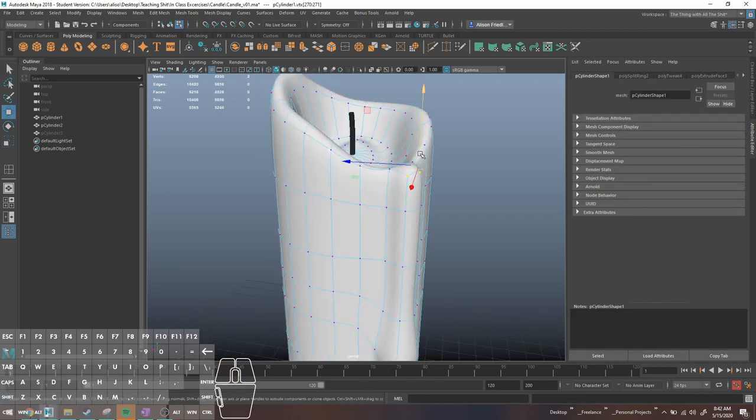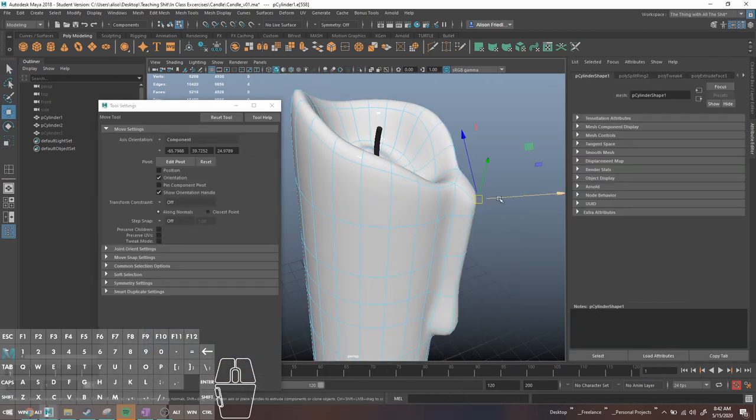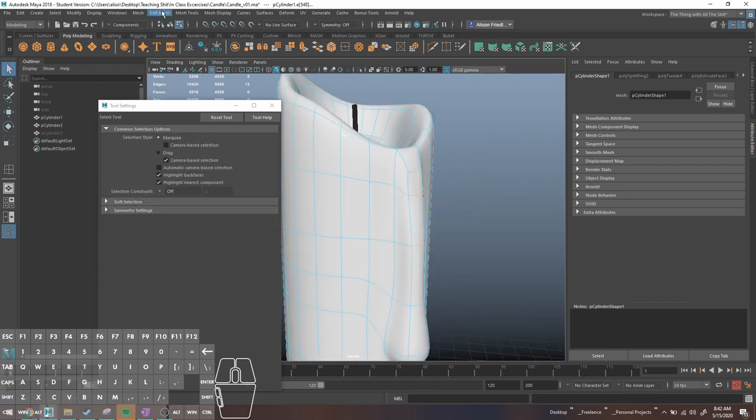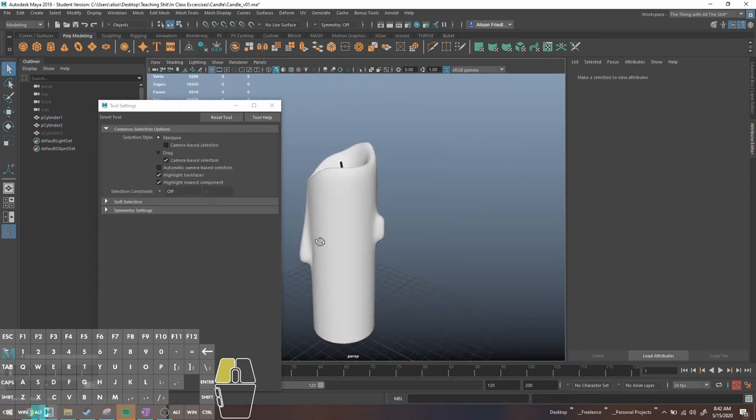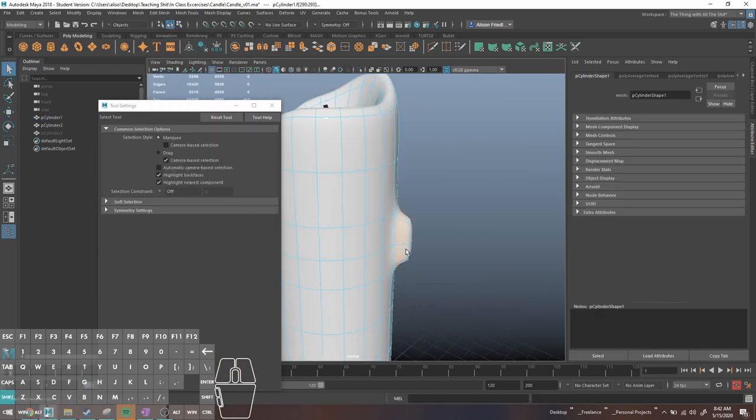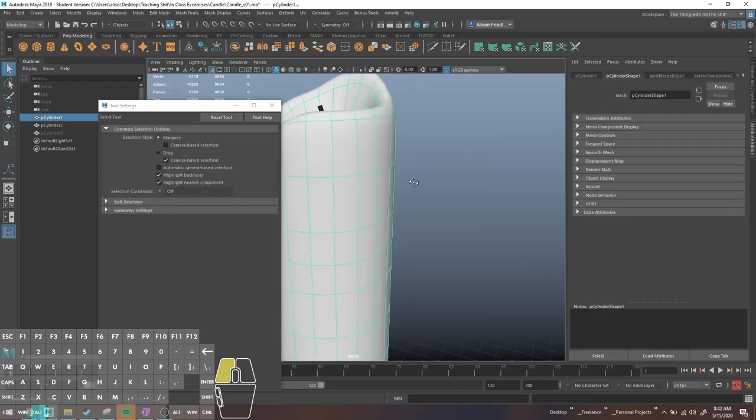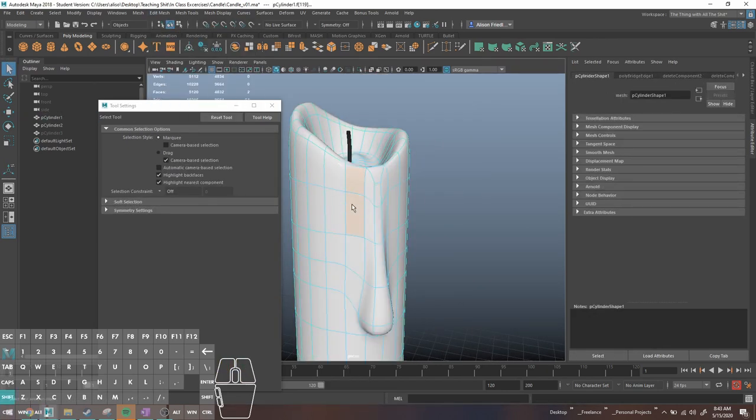And then did some manual manipulation of the vertices, like some average vertices to sort of blend the top area. Also fixed the area on the back where I accidentally extruded more faces.